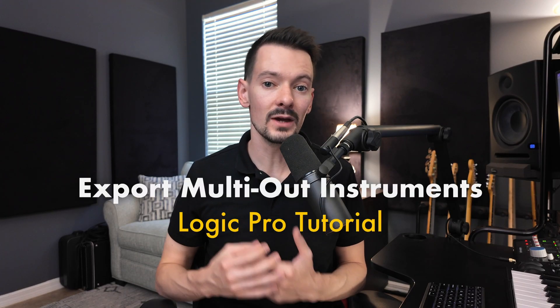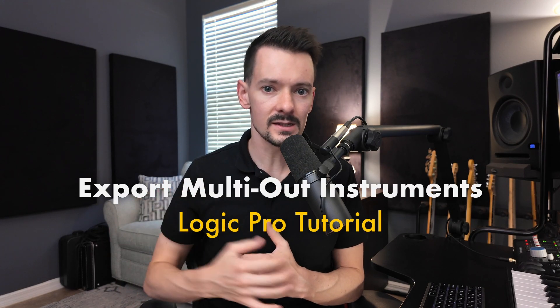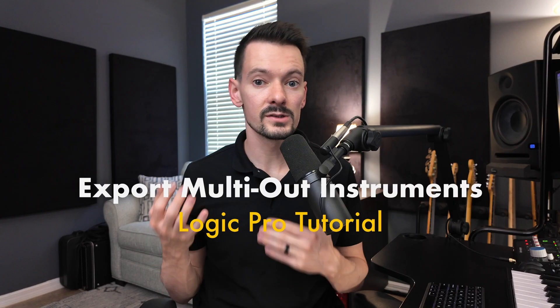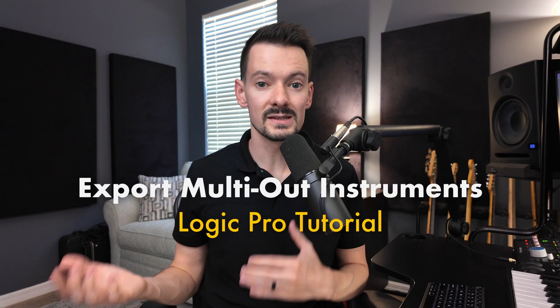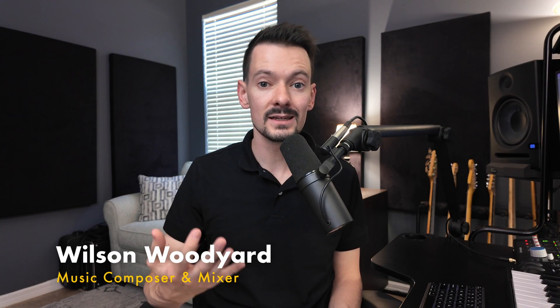Hey everyone! Over the last couple months, I've made a handful of tutorials showing how to set up multi-output instruments, and I've received a number of comments asking about how to export those multi-output instruments. If you're looking for detailed tutorials on how to set up specific instruments, I'll have that all linked down in the description. And if you don't see a particular instrument and would like to request it, feel free to let me know down in the comments.